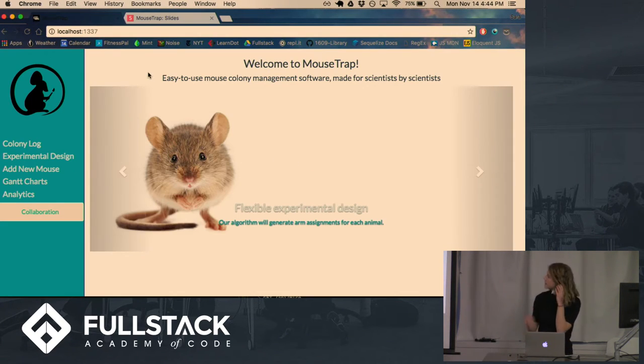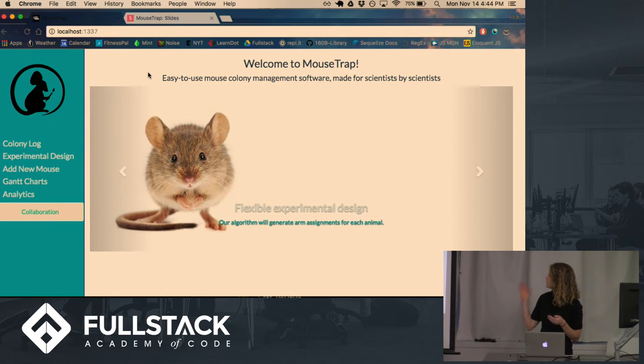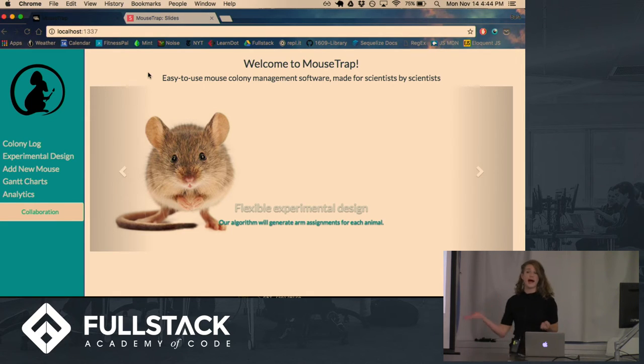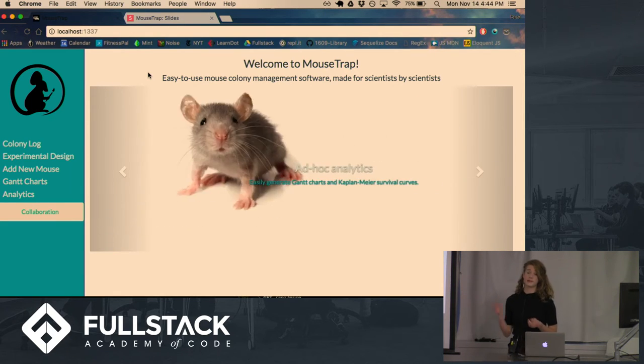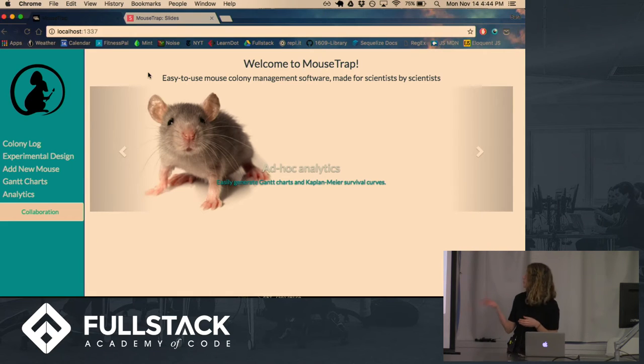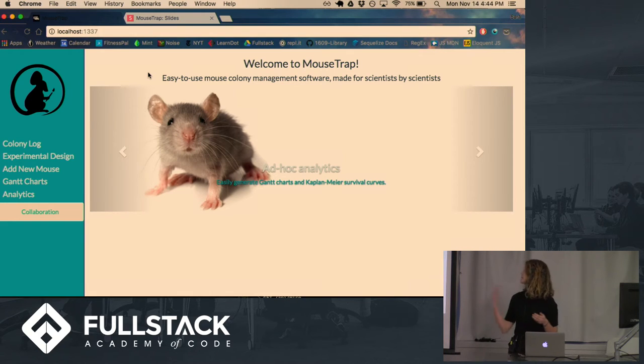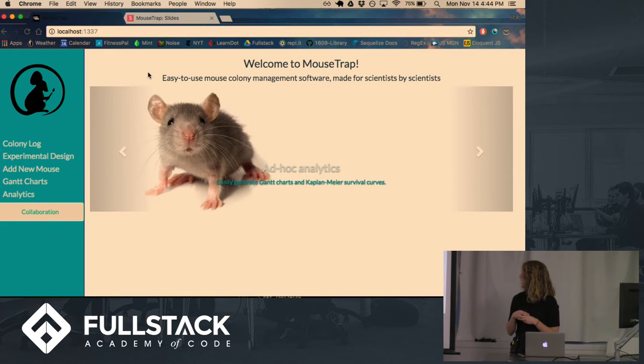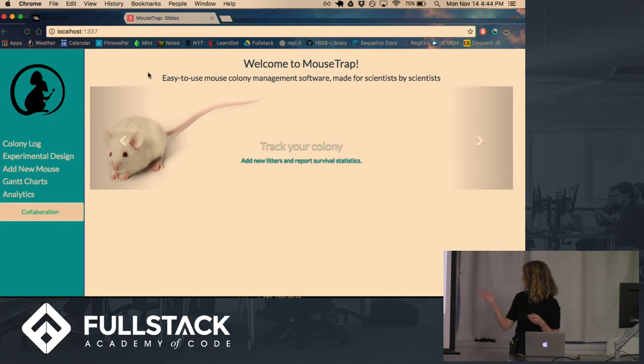So this is Mousetrap, and there are several different features. It was built using React and Redux and Bootstrap on the front end, and Express, Node, and Postgres on the back end, as well as Sockets.